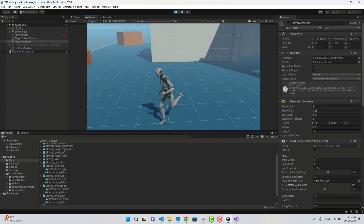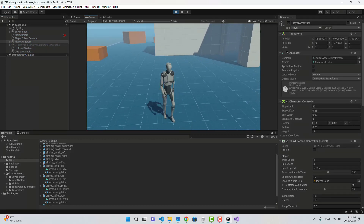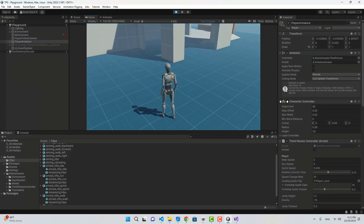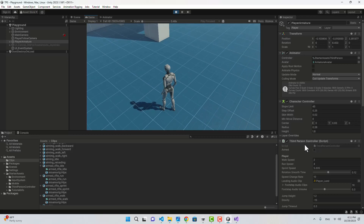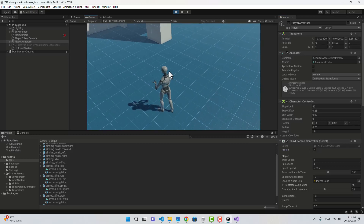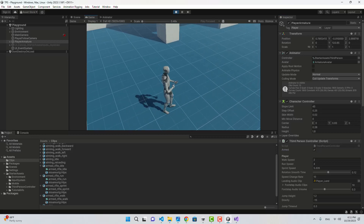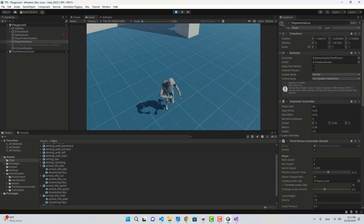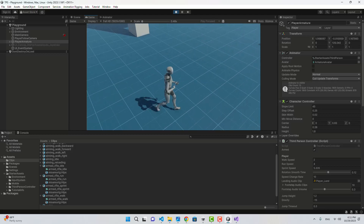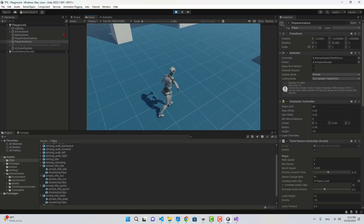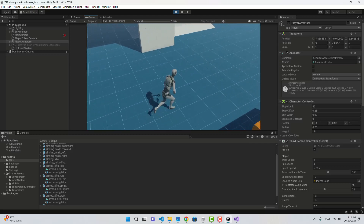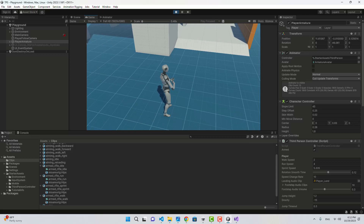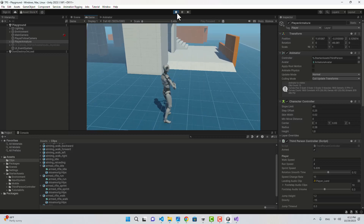If I check the Armed checkbox you see it changes into having weapon in hand. Now I'm running, I'm walking, I can even sprint, and here is the idle. Now let's actually put a weapon in the character's hand to make it more interesting.